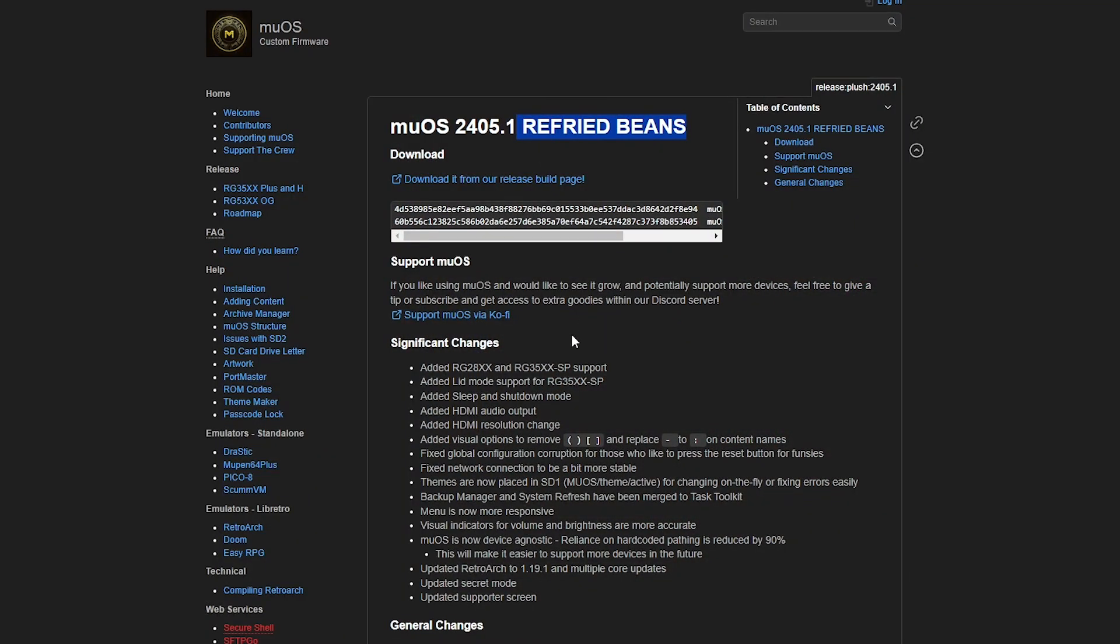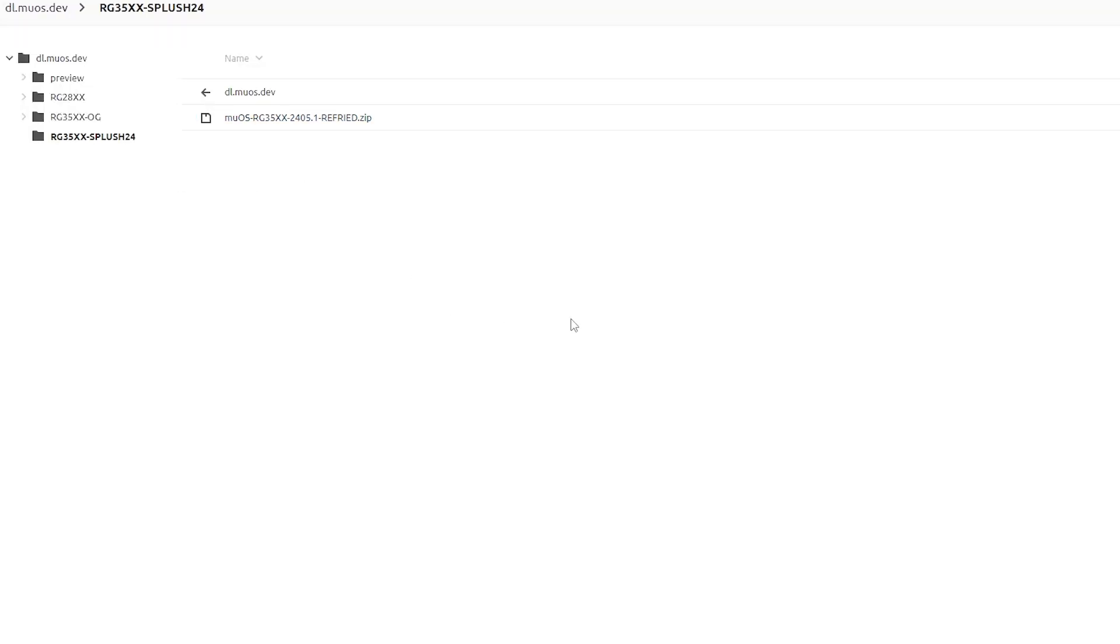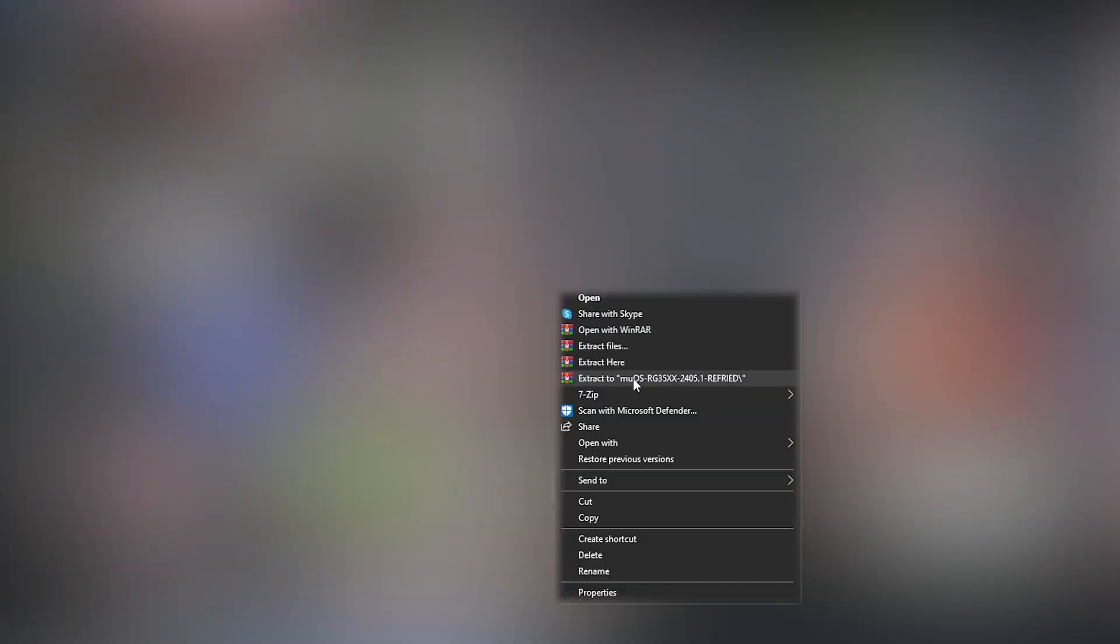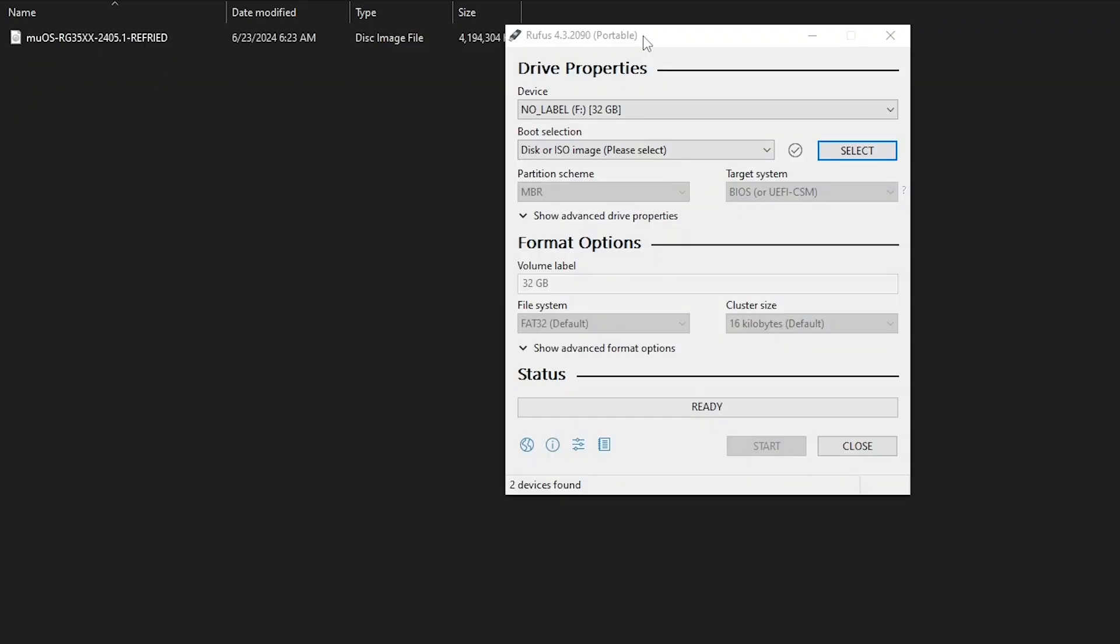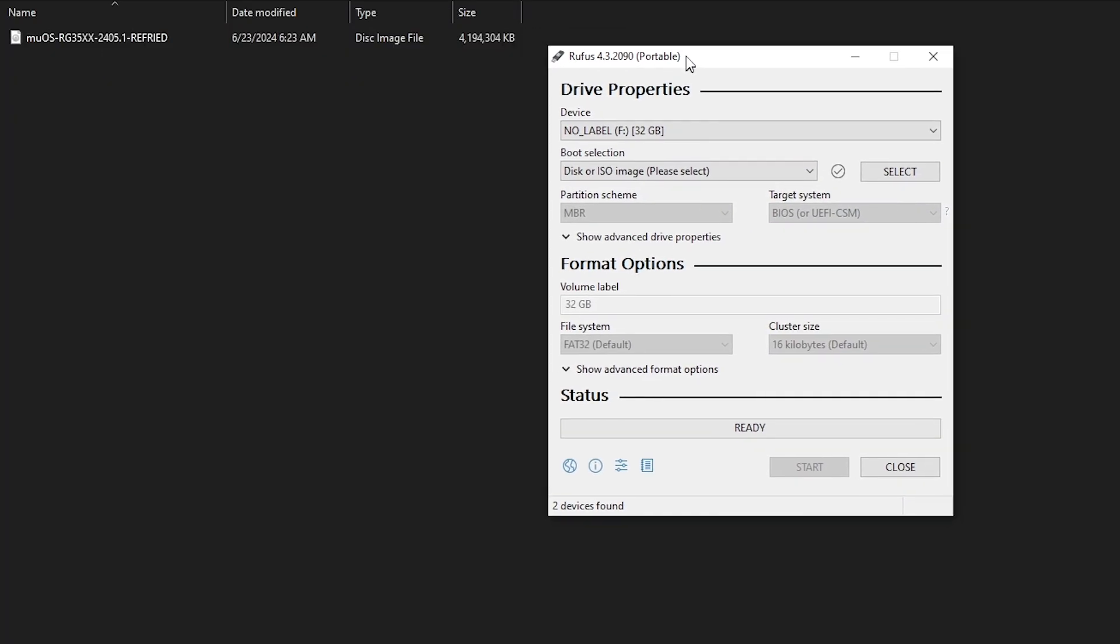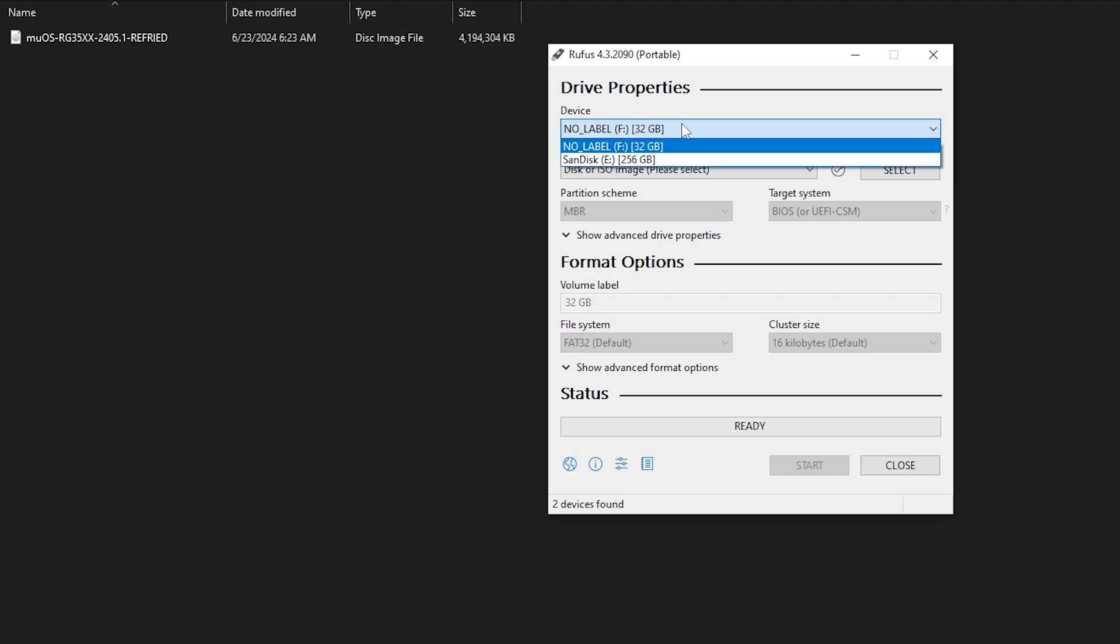So then head down to the MuOS website and download the latest version and then once you get that you need to extract it and you'll see the disk image file. Then you can use a program like Rufus which I'm using here to flash that disk image file to your micro SD card.